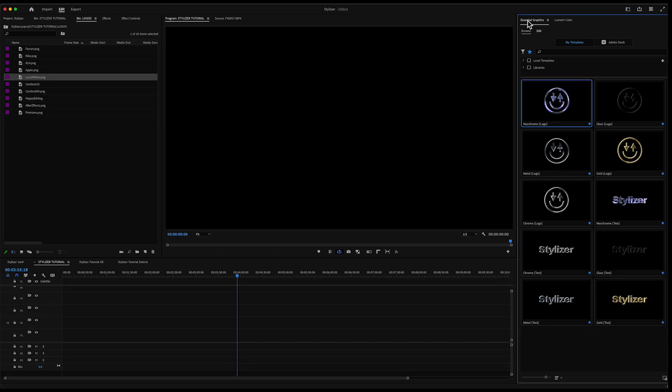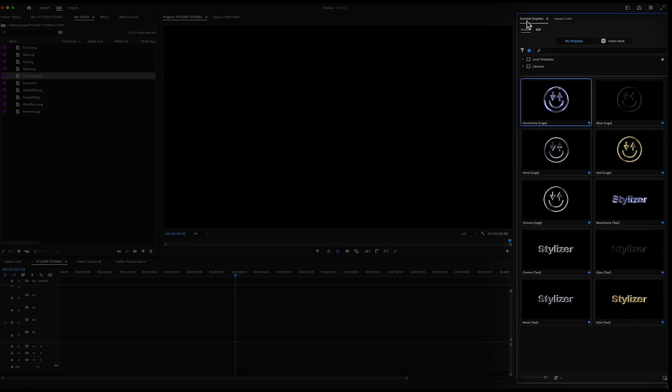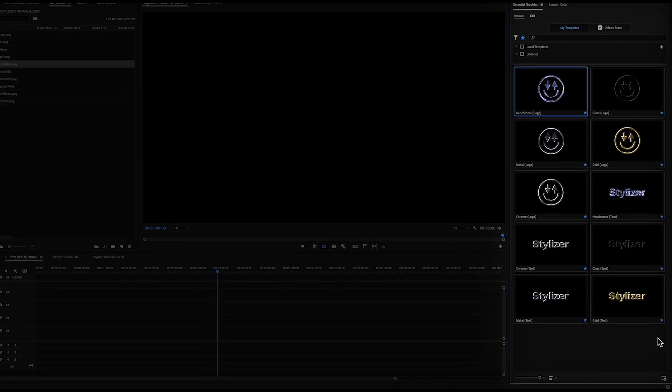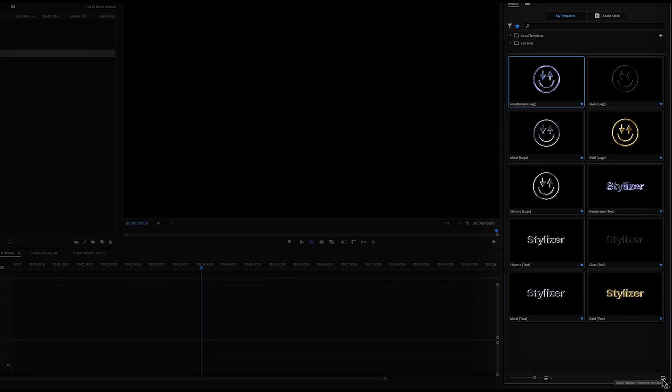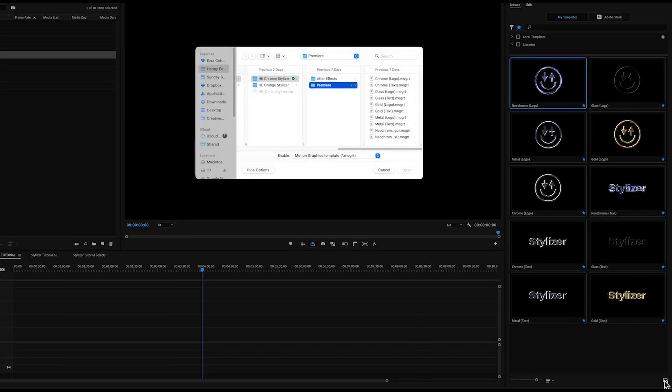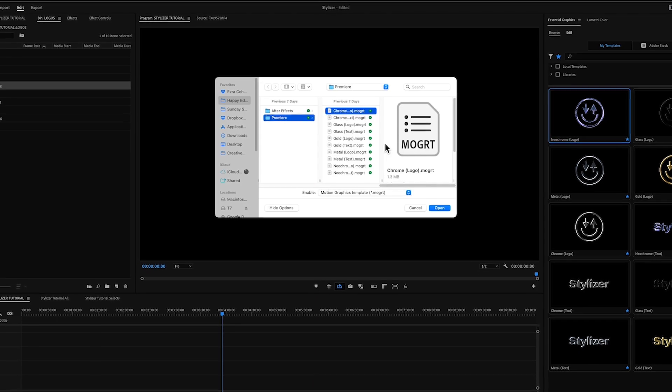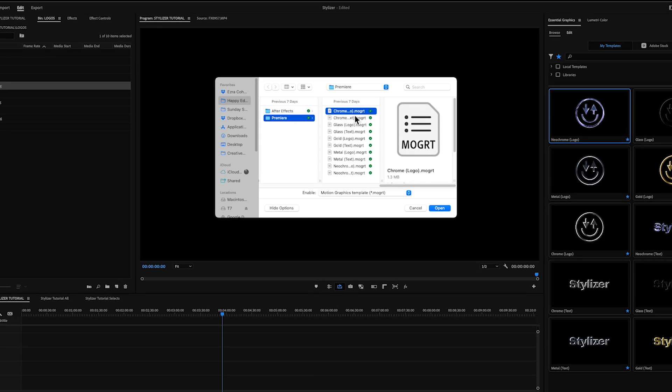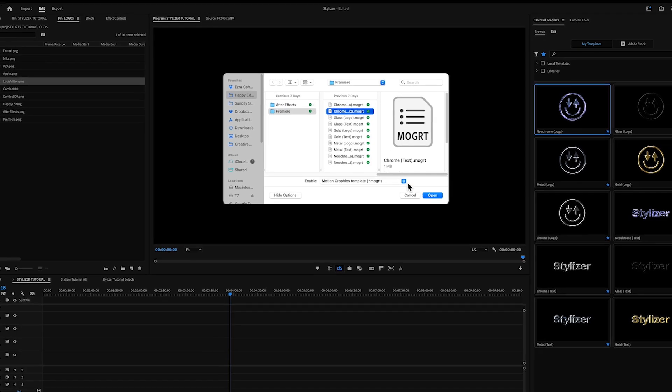Once you've downloaded the Chrome Stylizer pack, you're gonna open your essential graphics window in Premiere Pro. You're gonna go down to the bottom right-hand corner and click this plus sign, then find the file where you downloaded it and you're just gonna import each of these 10 styles.